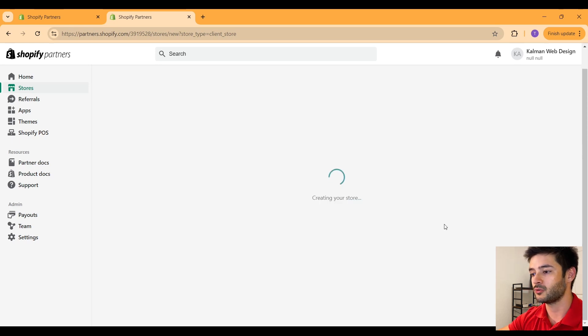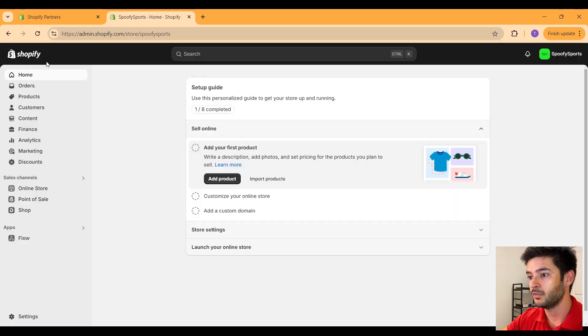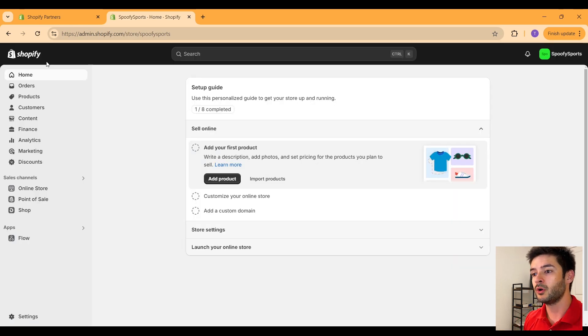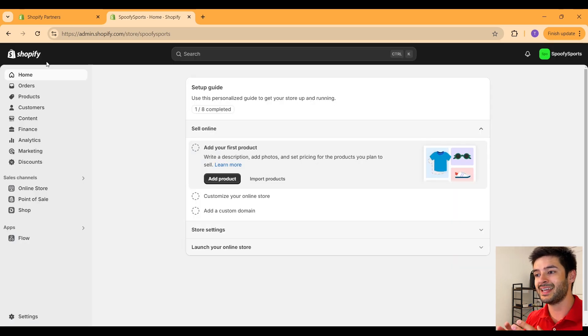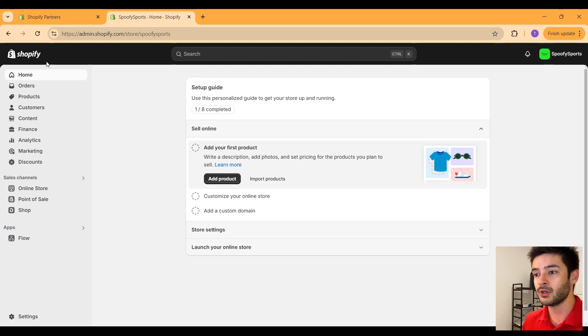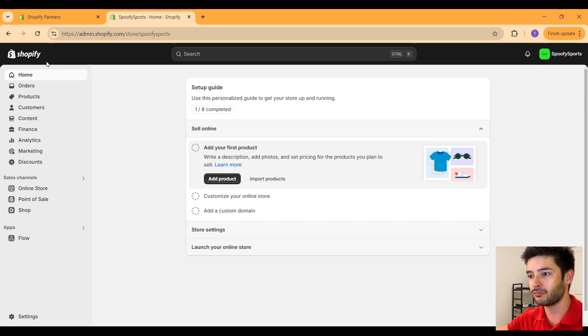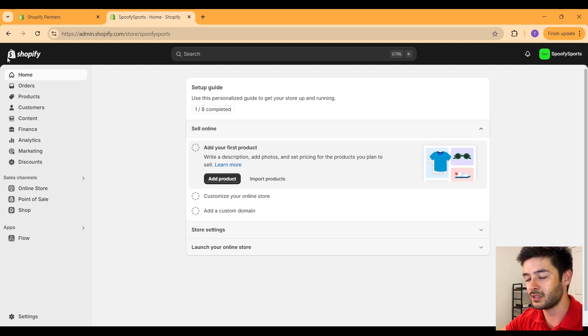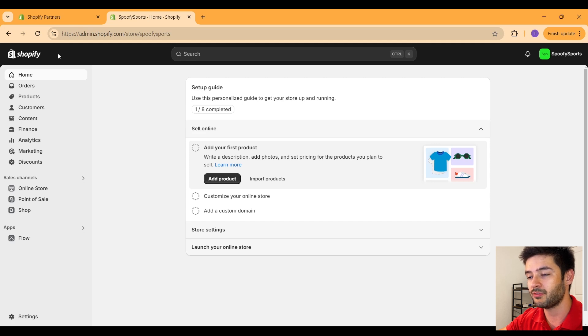Now it'll take a second to create your new store. Once you create your store, what you guys need to realize is that it takes you to a new page for your newly created storefront. You guys can see the difference in the top left. It doesn't say Shopify partner anymore.